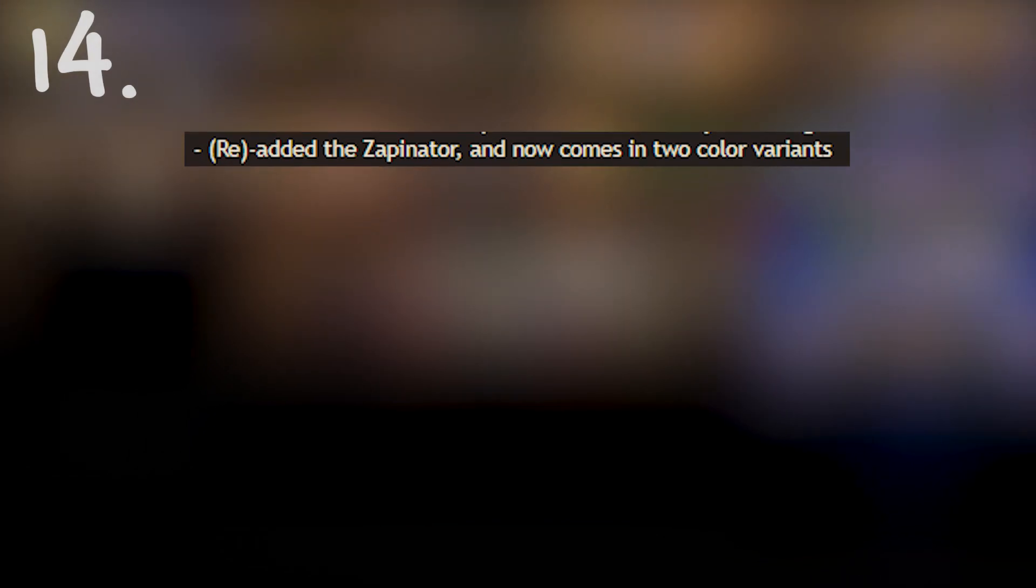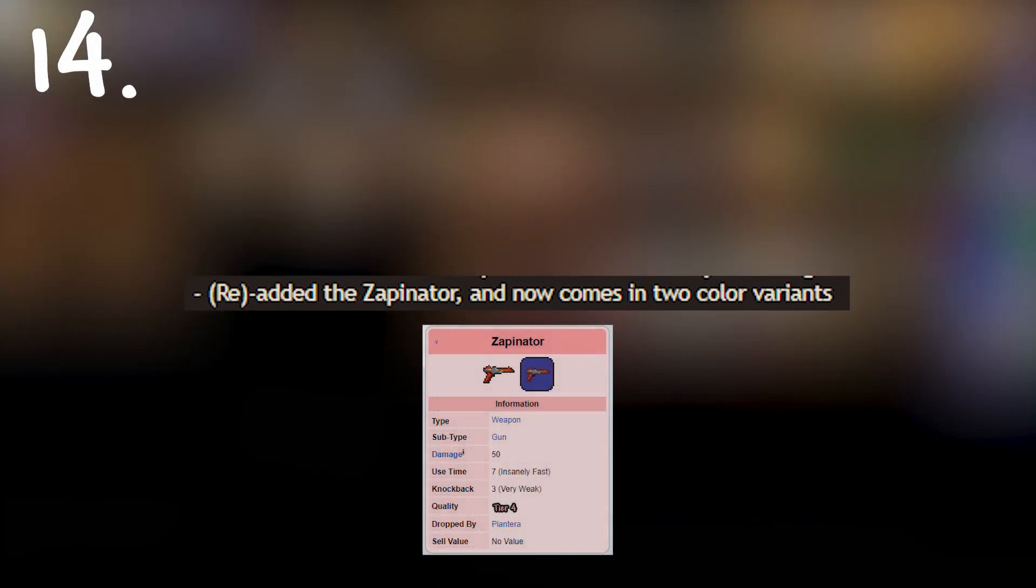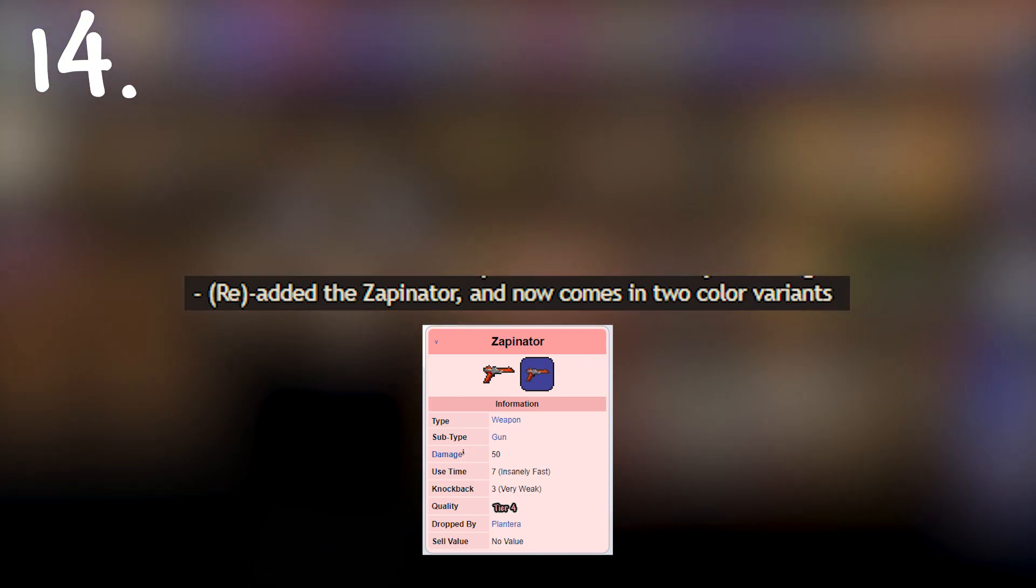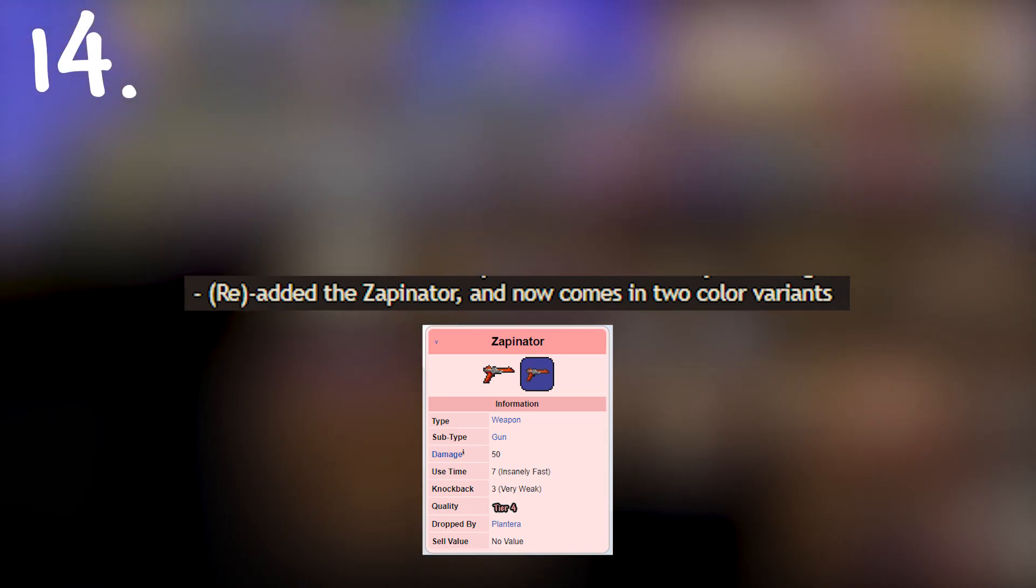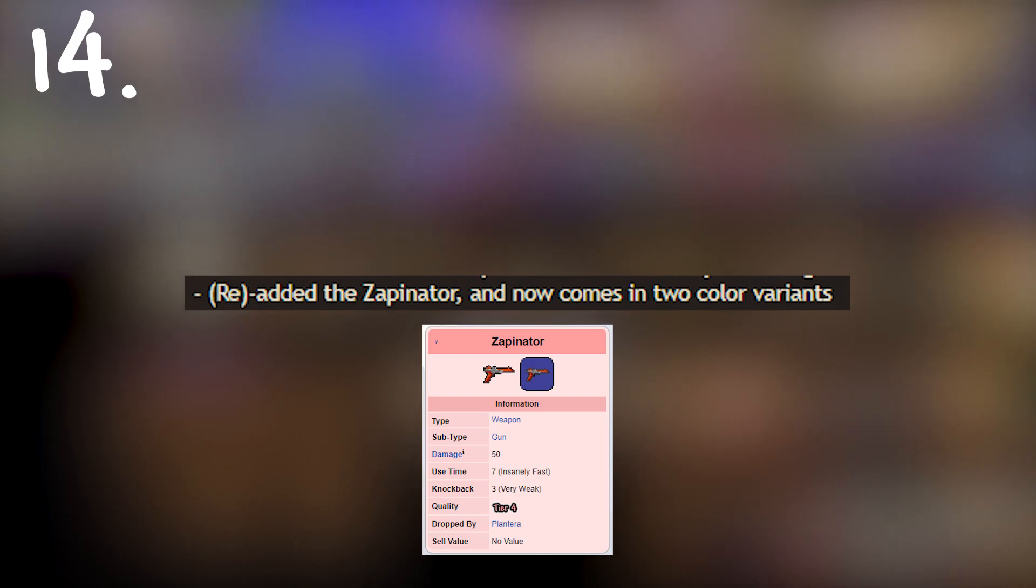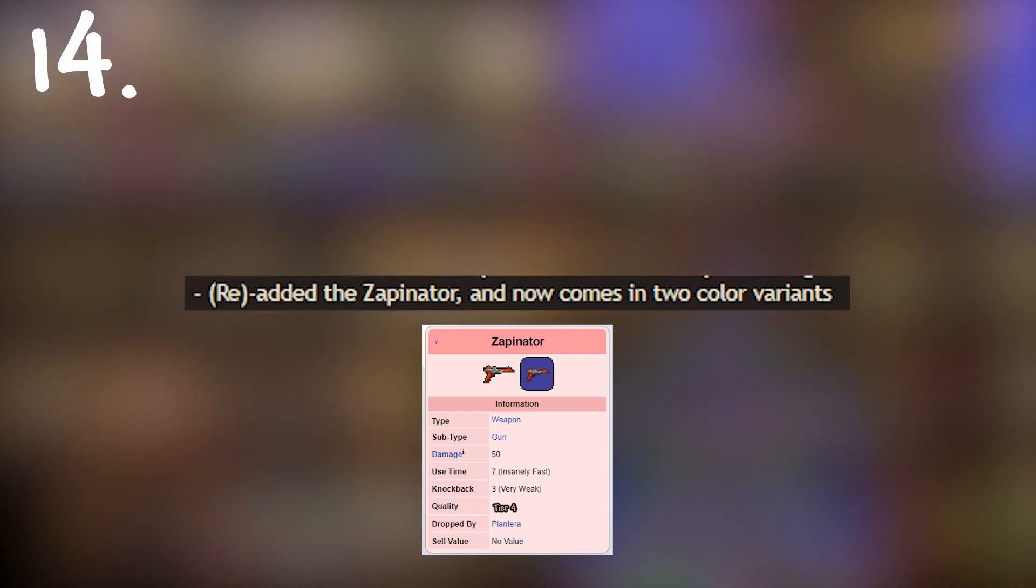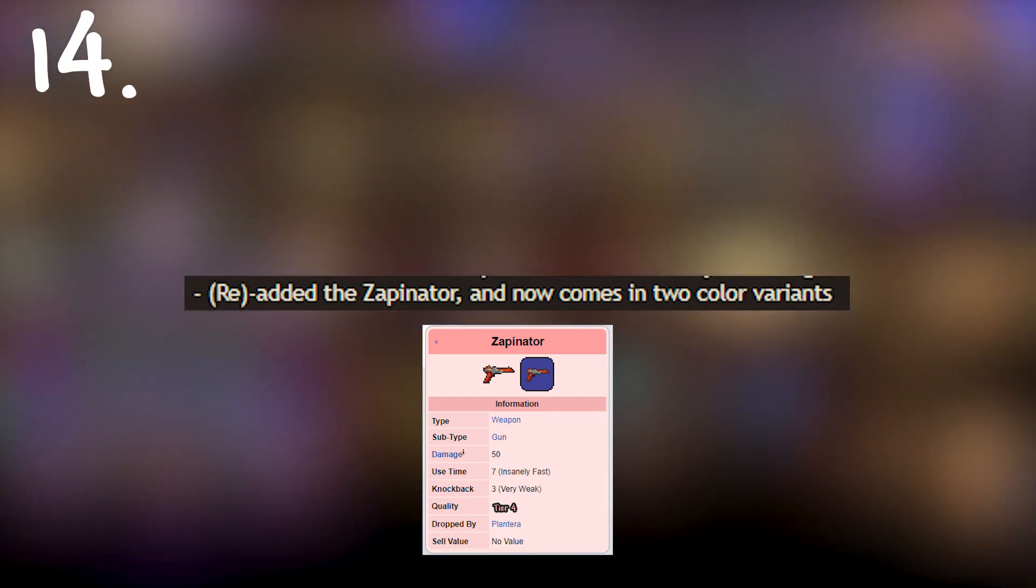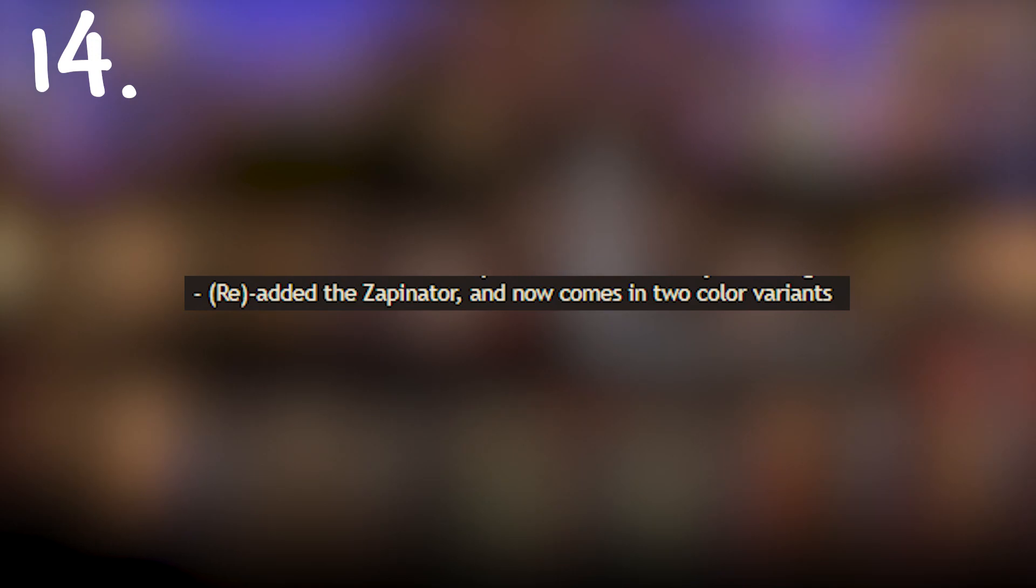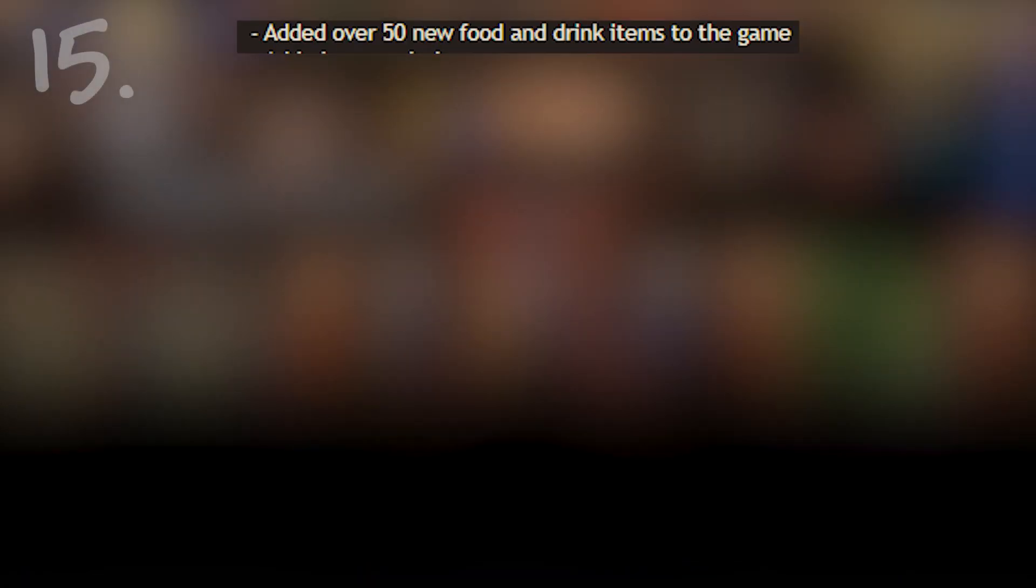Following that we have the zappinator. If you don't know the zappinator was a testing item prior to 1.1 which the Realogic team used just for testing and it looks like they're finally bringing it back in so that we can use it as kind of a meme weapon. Now who knows if it's going to be as powerful as it used to be because when it was created as a testing weapon it was ridiculously powerful. I think it did like a thousand damage per hit and had zero mana cost or something like that. It might not be as powerful but you know.